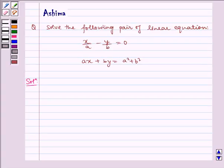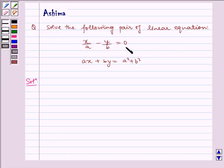Hello and welcome to the session. Let us understand the following problem today: solve the following pair of linear equations — x by a minus y by b is equal to 0, and ax plus by is equal to a squared plus b squared.